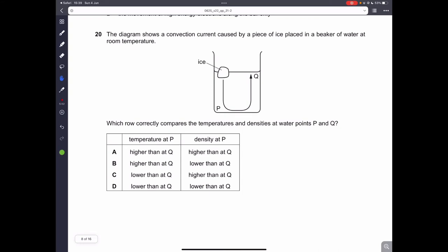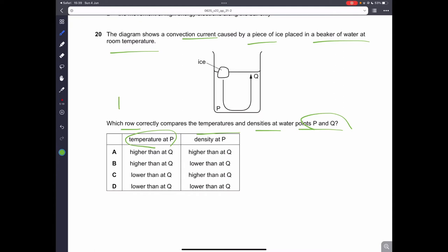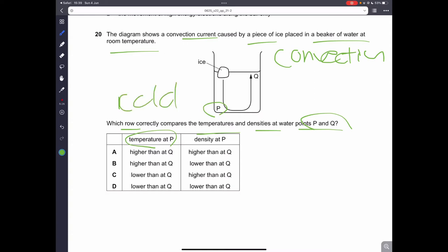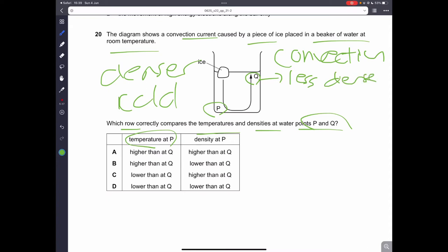Question twenty: the diagram shows a convection current caused by ice in a beaker of water. Which row correctly compares temperature and density at points P and Q? In convection, cold water at P is denser and sinks to the bottom, while Q is higher up, less dense, and at a higher temperature. So temperature at P is lower than at Q, and density at P is higher than at Q. Therefore, the answer is C.